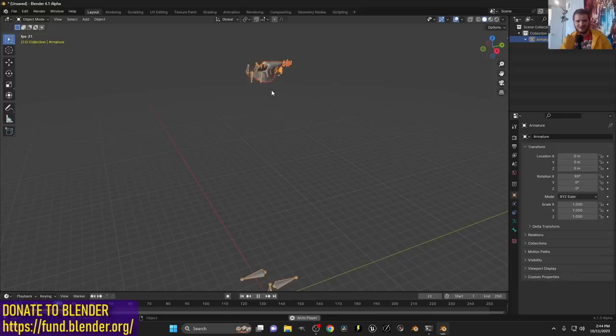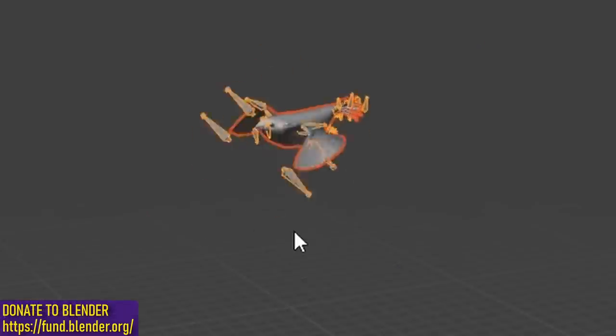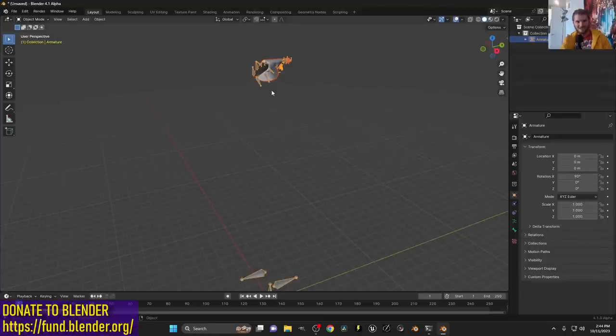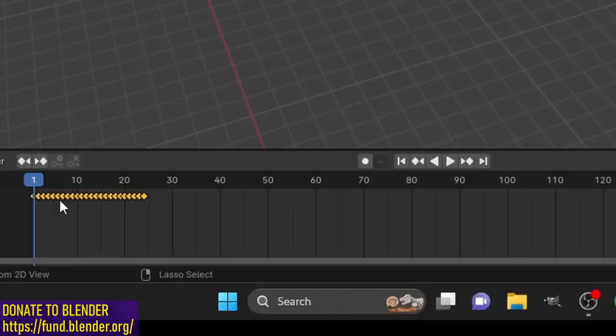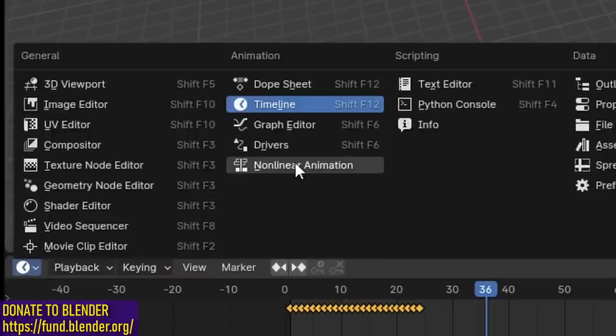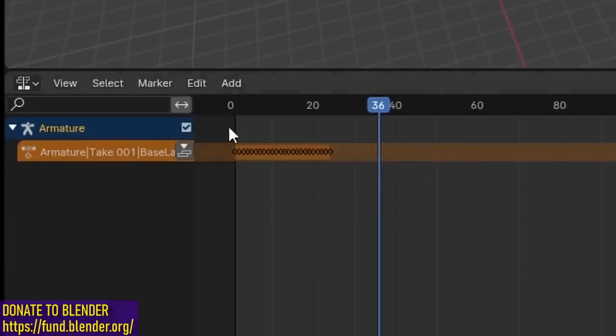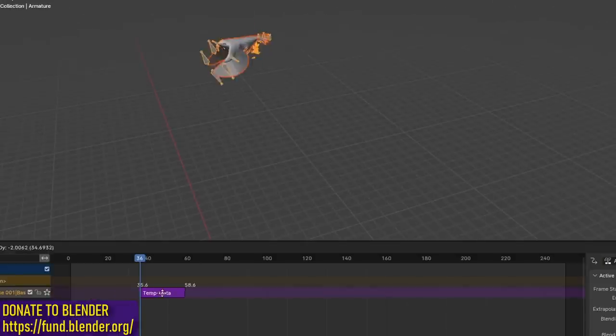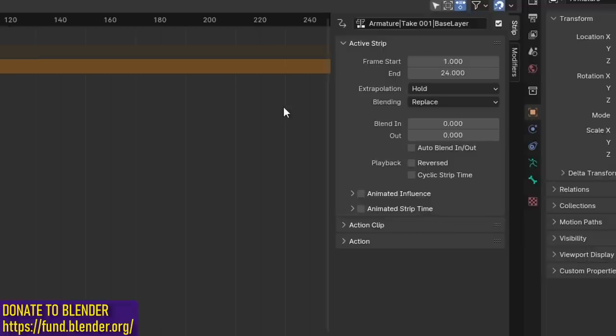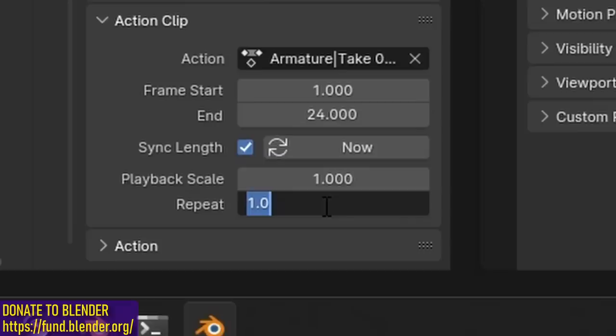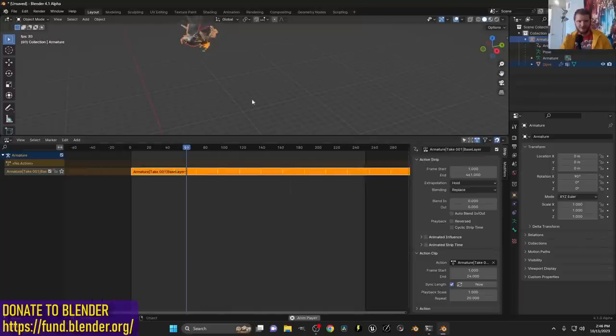One thing to note is that this animation is limited to a certain number of frames. We can take this animation and repeat it. Instead of duplicating the keyframes a bunch of times, I'm going to go to the nonlinear animation thing, click this button which gives us a strip, hit the end menu. In action clip, there should be a repeat function. I'm going to make that 20, which makes our animation go again and again.